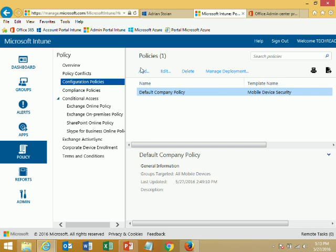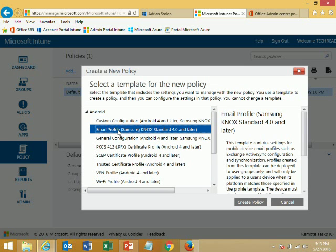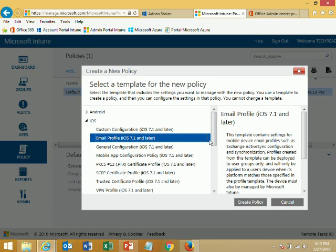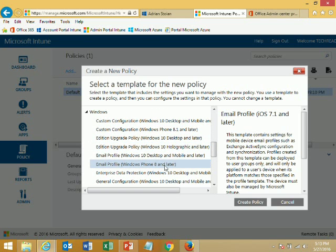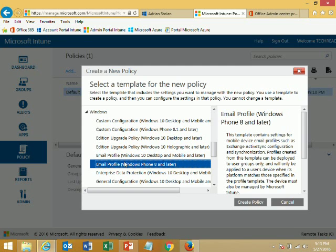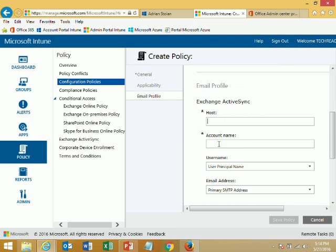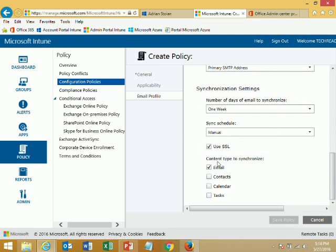Then we have email policies. For Android, the Samsung Knox add-on is required — Android by default doesn't have support for ActiveSync-based email policies. But you have this on other operating systems such as iOS and Windows. For Windows Phone, you can configure the email profile including the ActiveSync host name, how the account name is built using user principal name or email address, and synchronization settings — what will be synchronized and so on. You can control all these settings via policies in Intune.